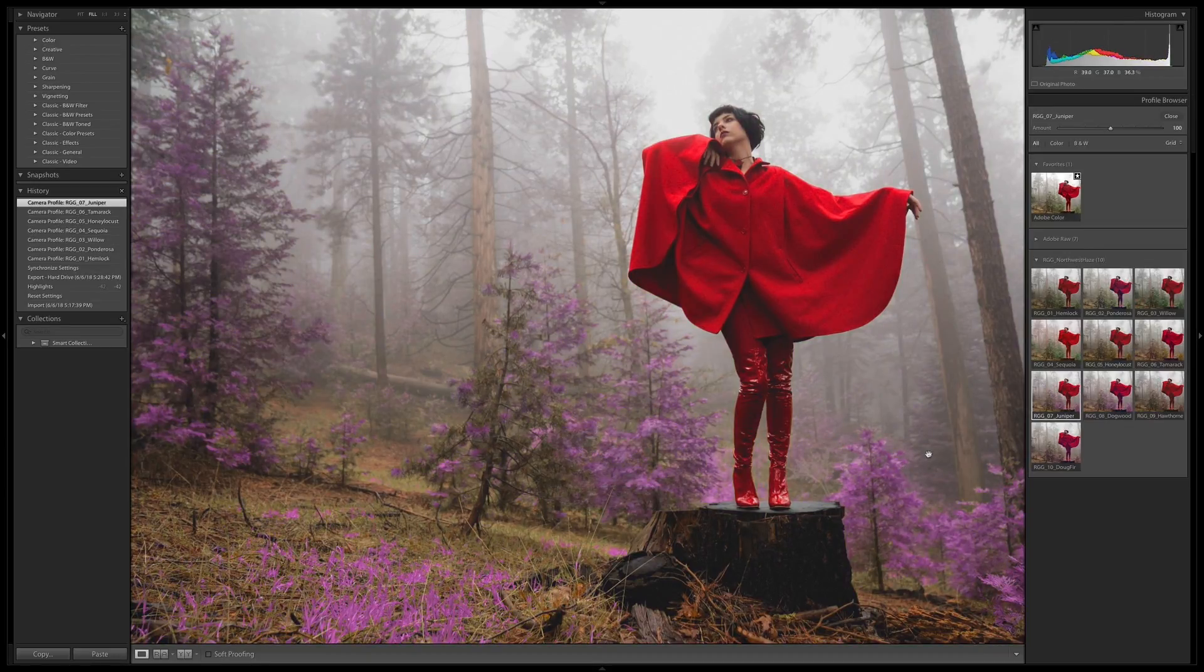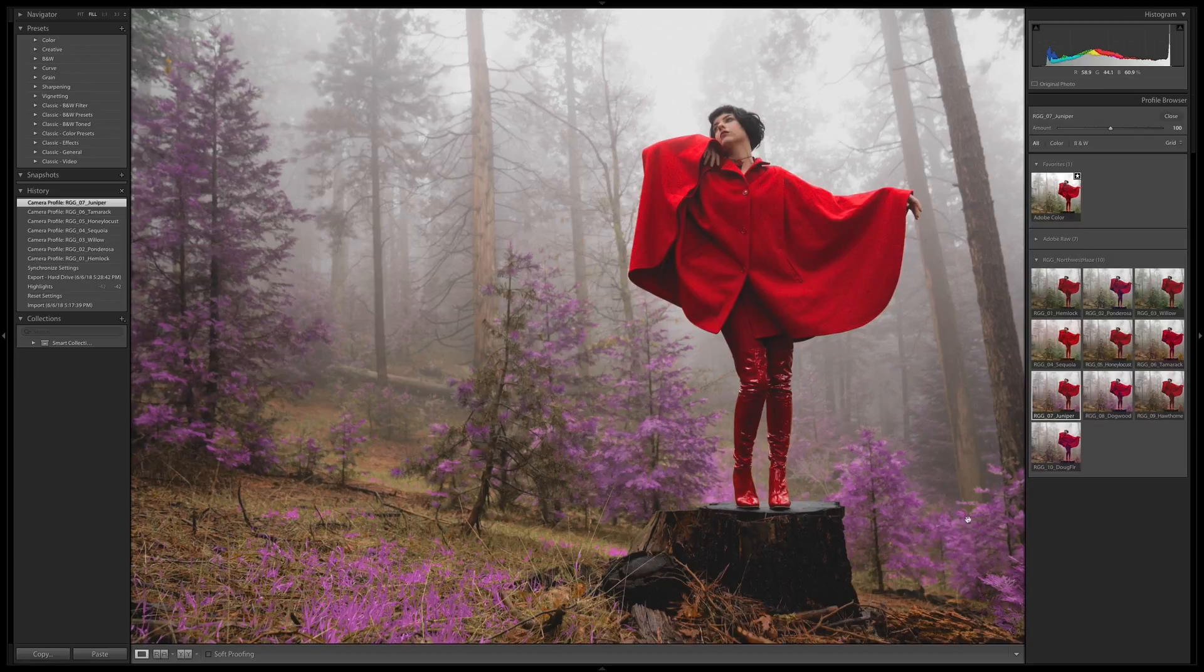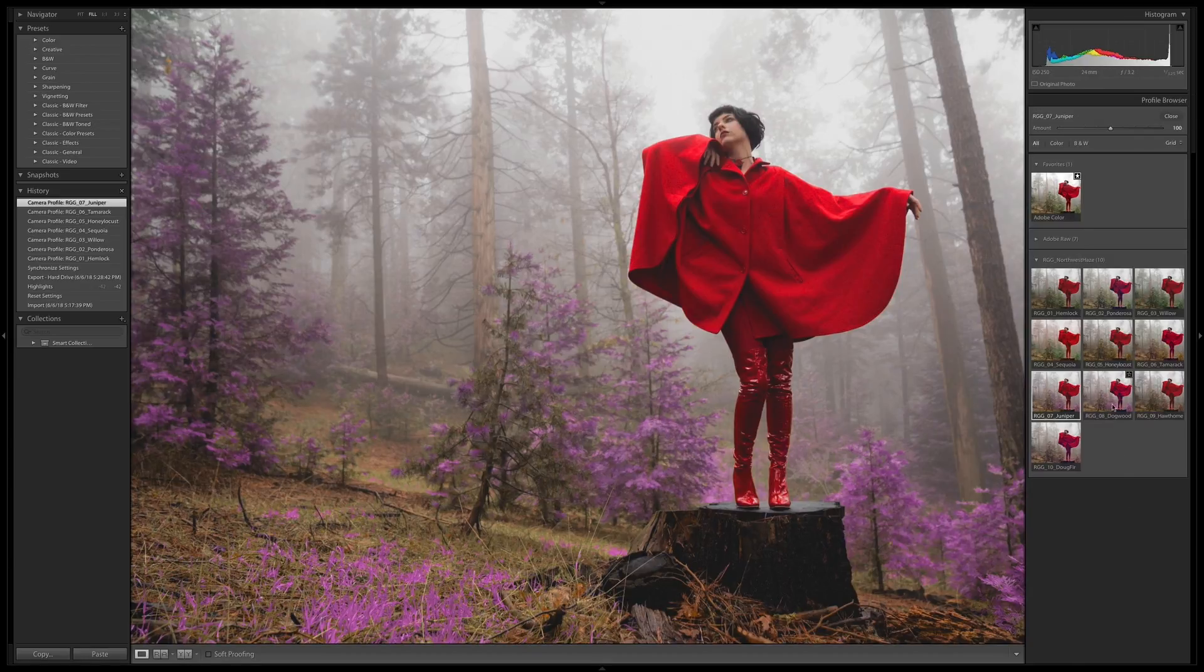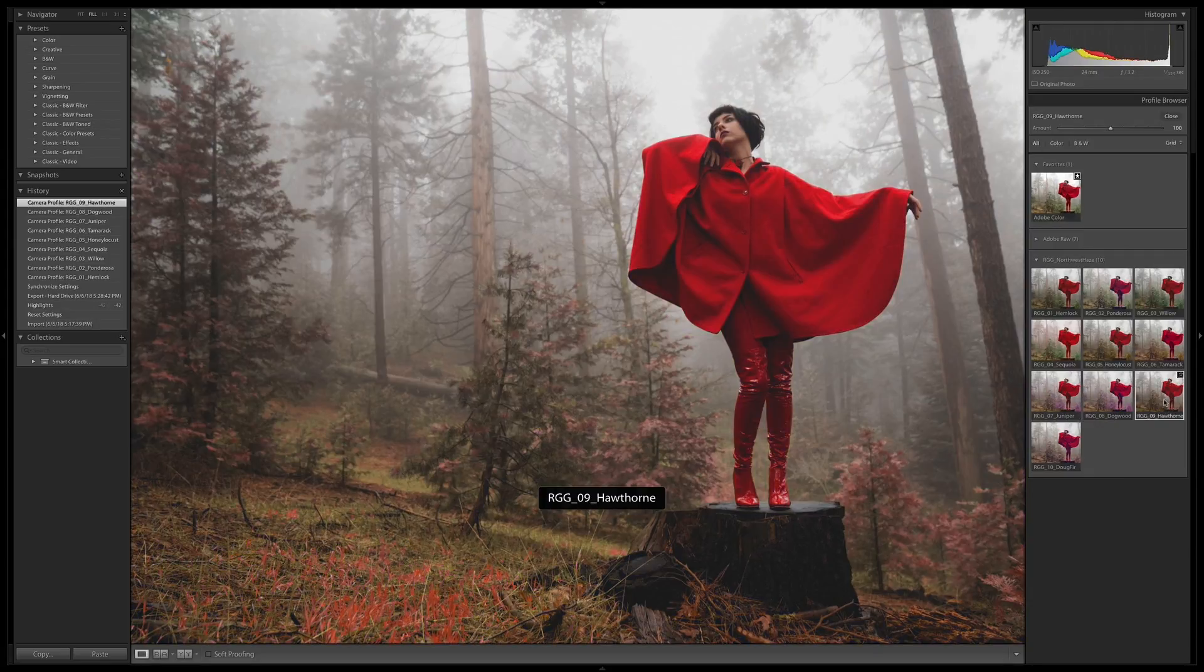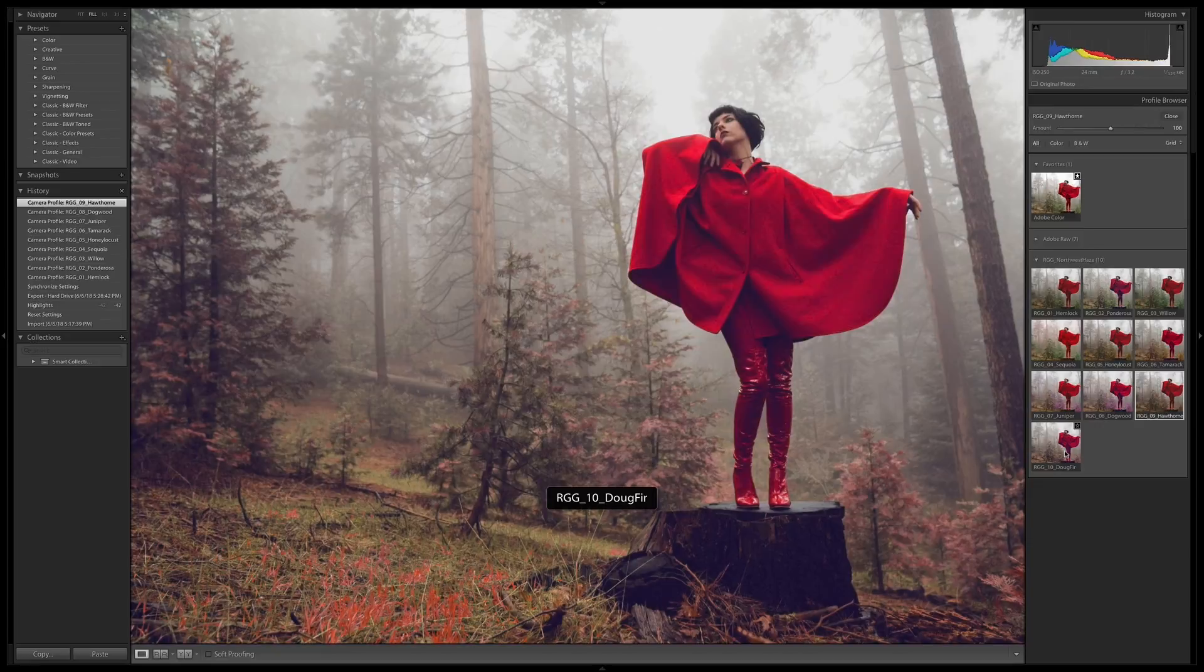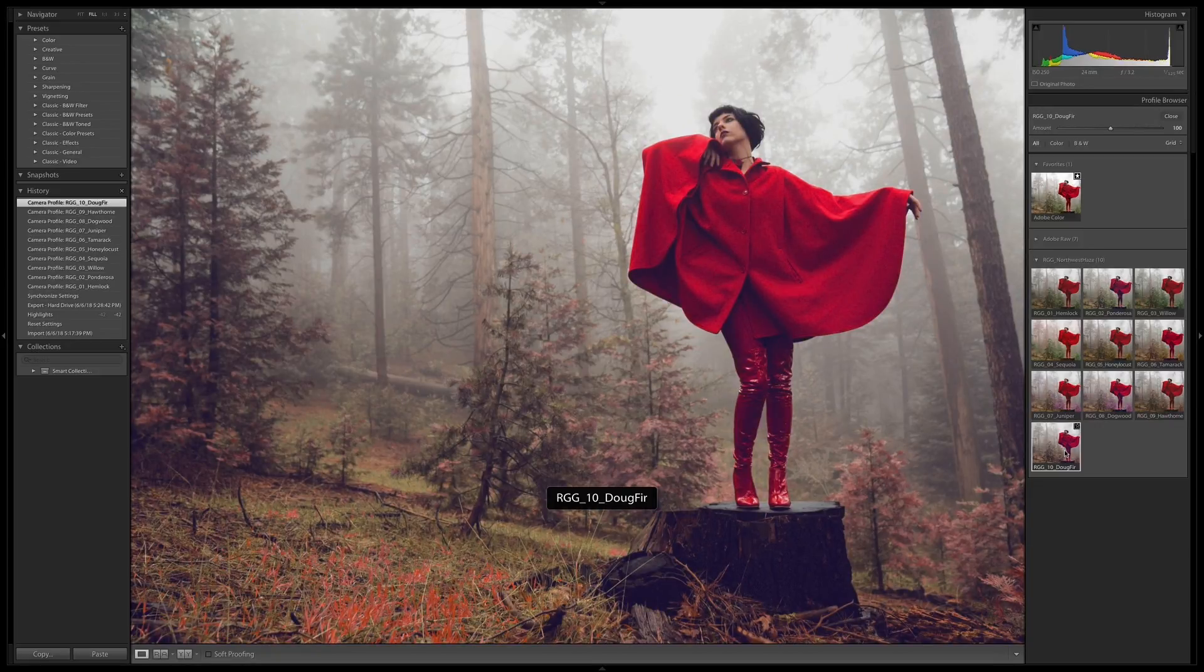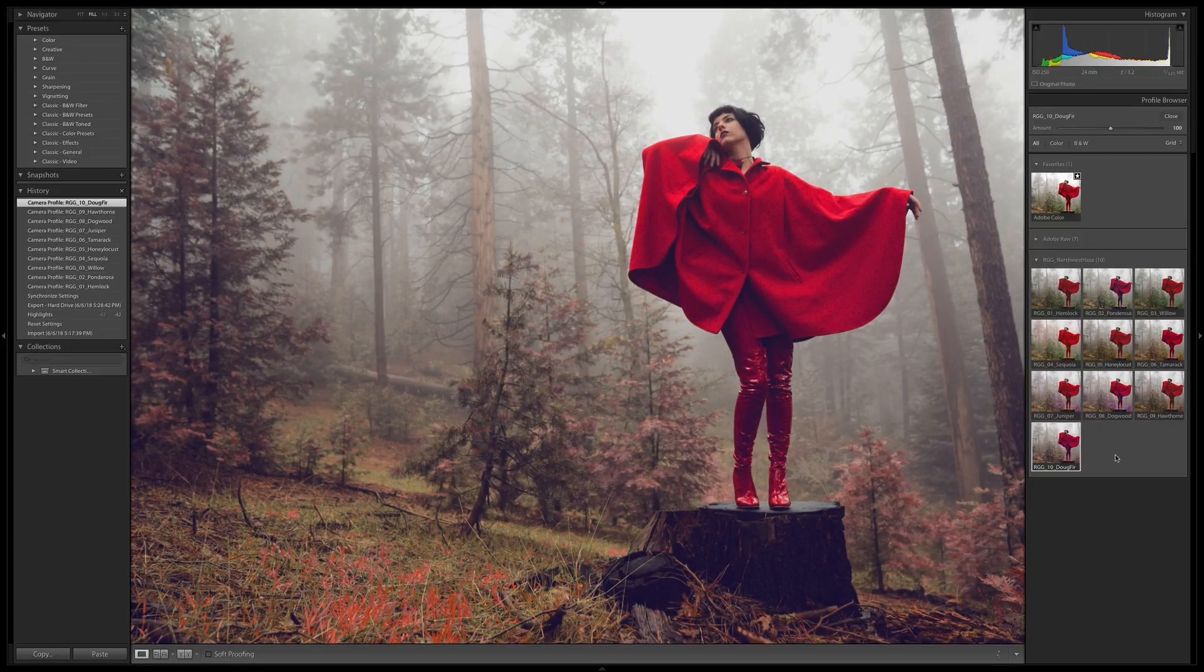Tamarack, cool. Juniper - now you can see how this is really doing some cool stuff in the trees. Dogwood, pushing that even further with purples into the shadows. Hawthorne and Doug Fur, doing some okay stuff.